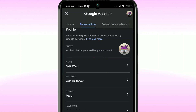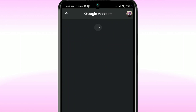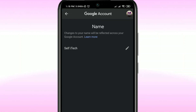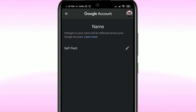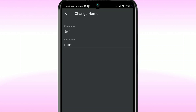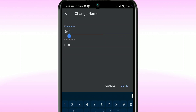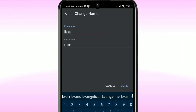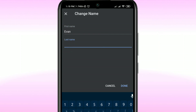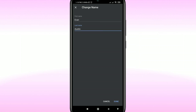Once there, click on 'Personal Info,' and you'll see the name option. Click on the name option and then tap the pen icon to edit. You'll need to enter your first name and last name.